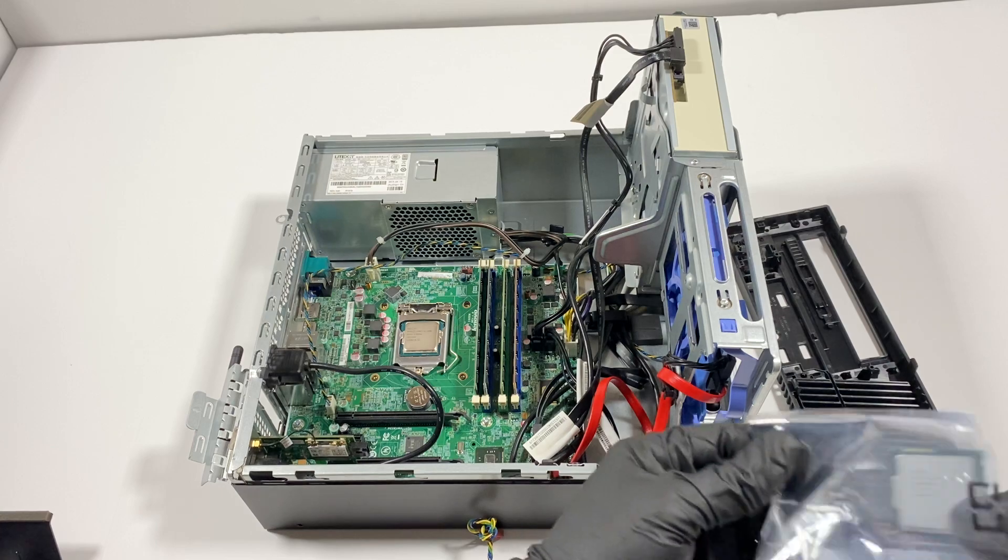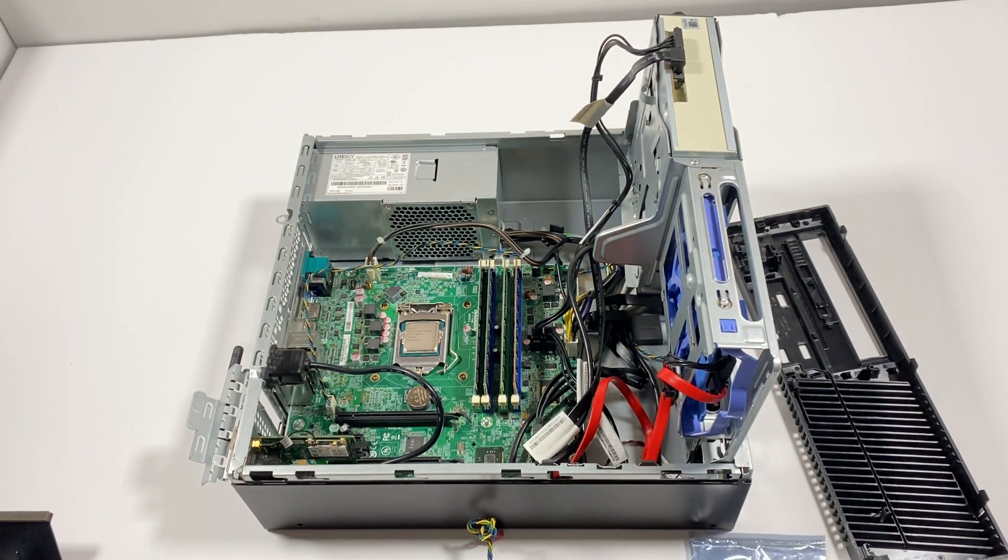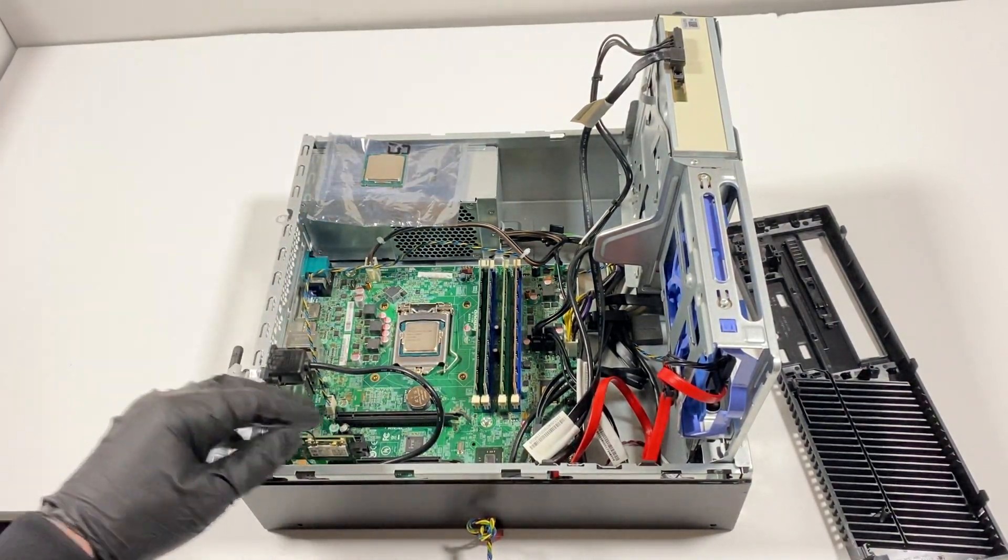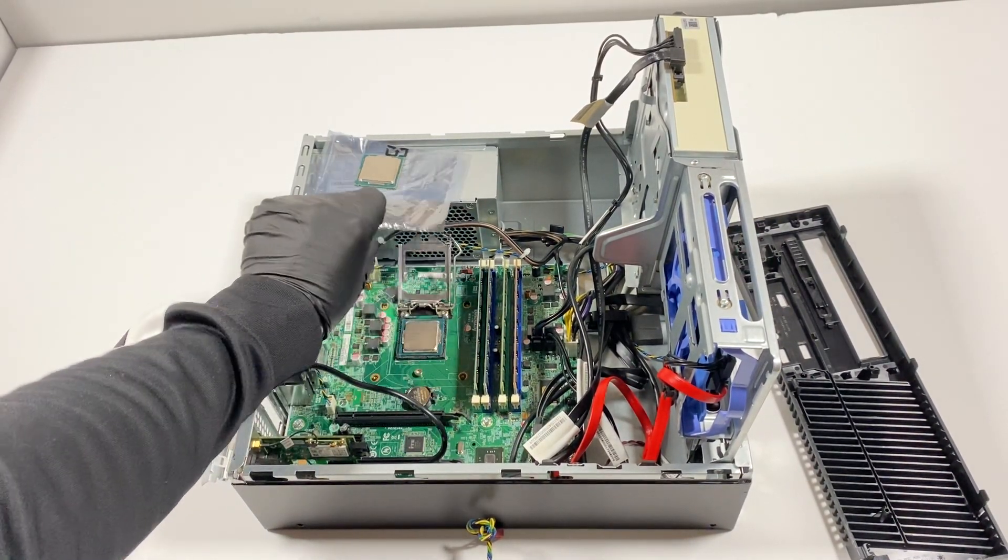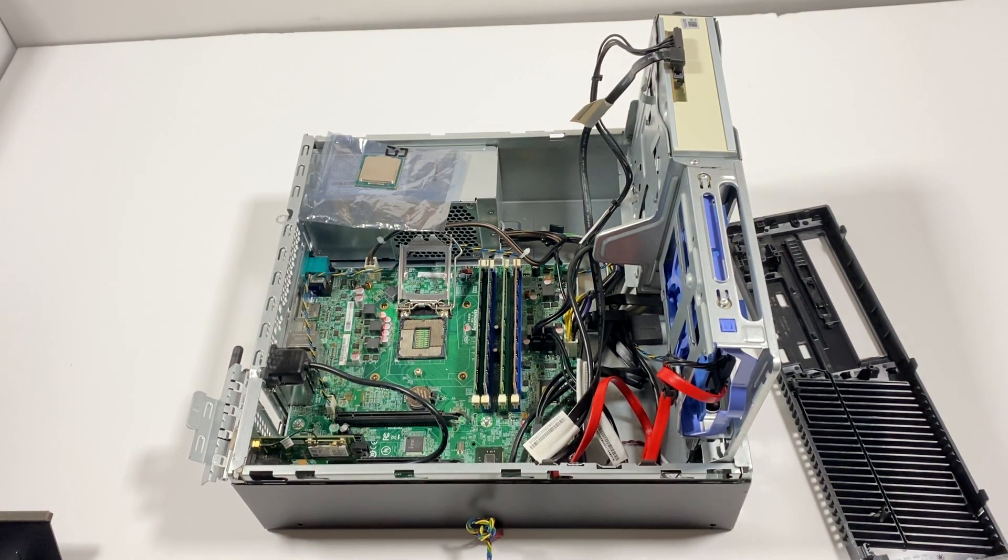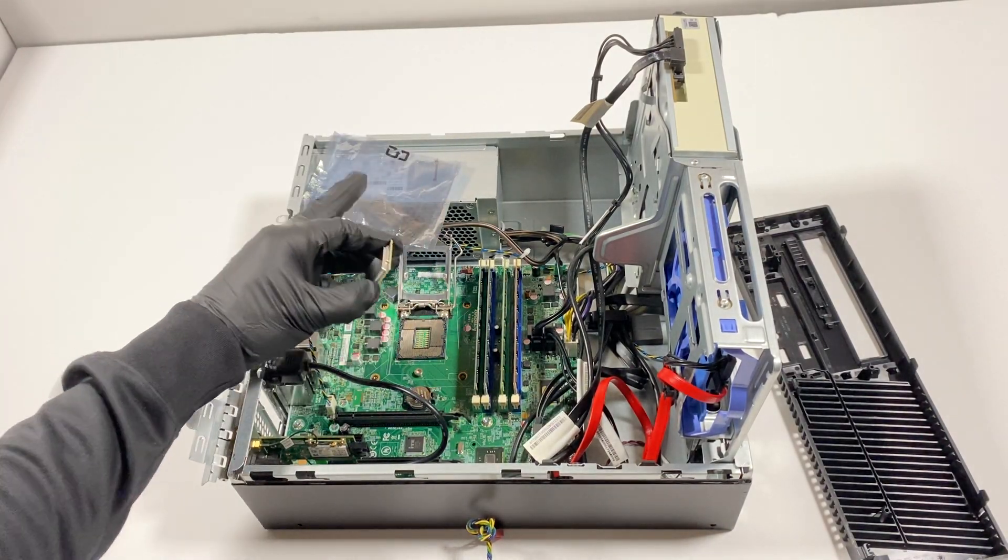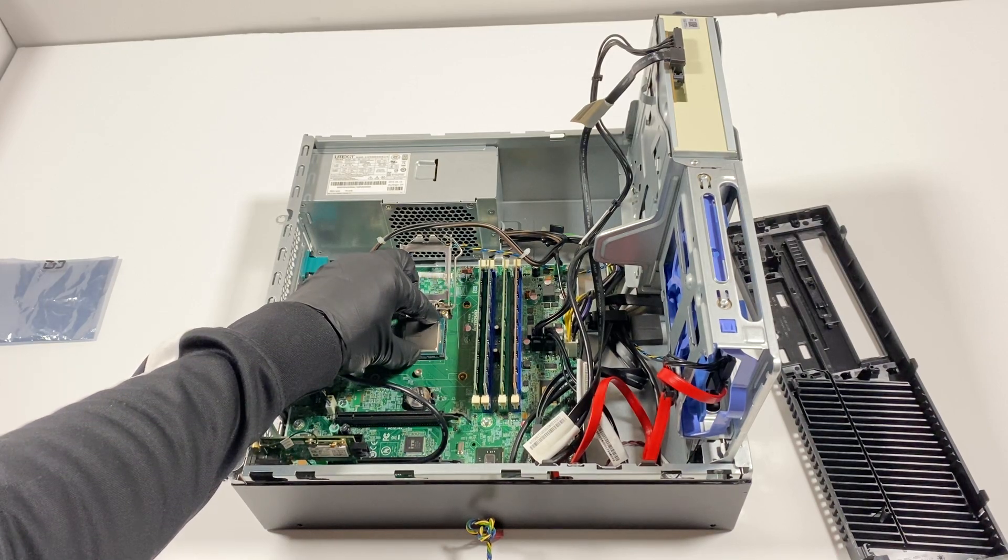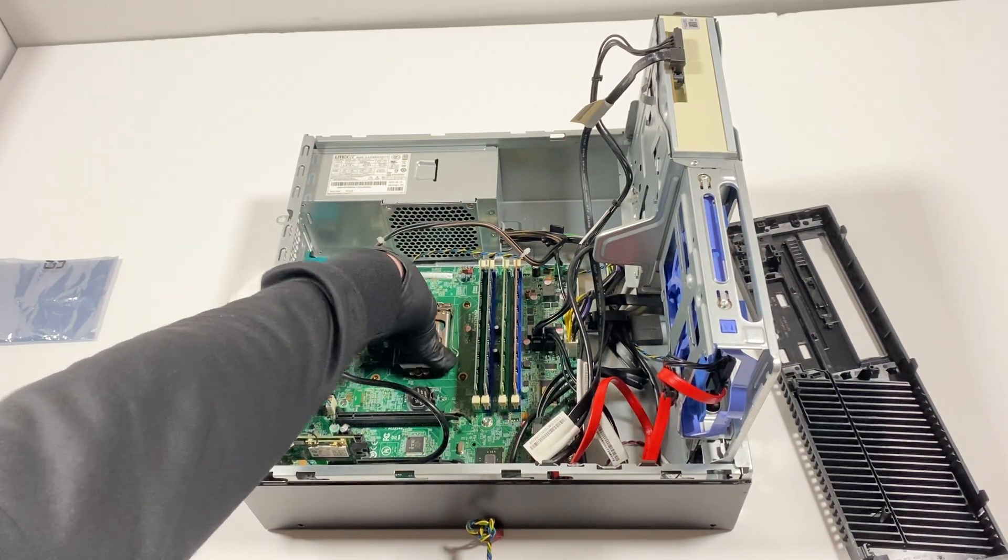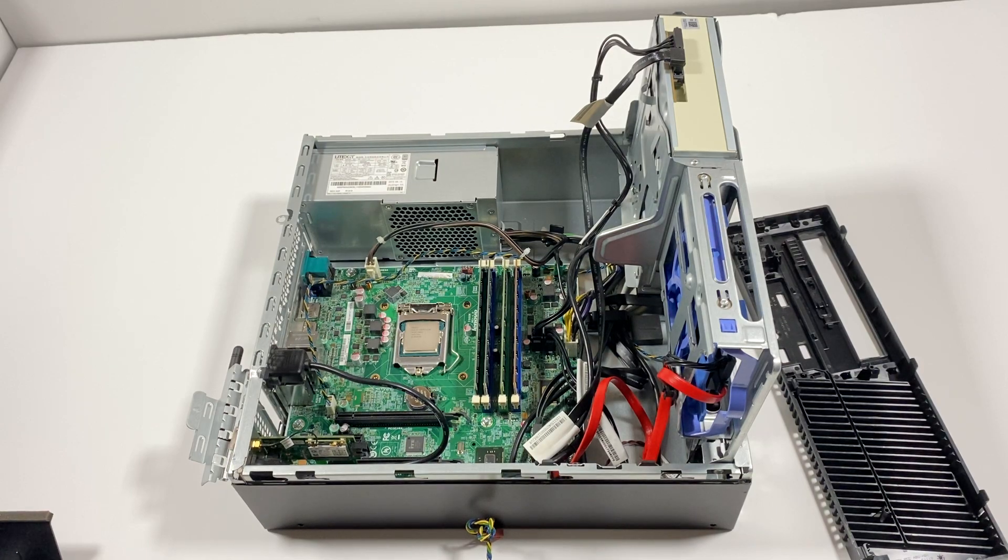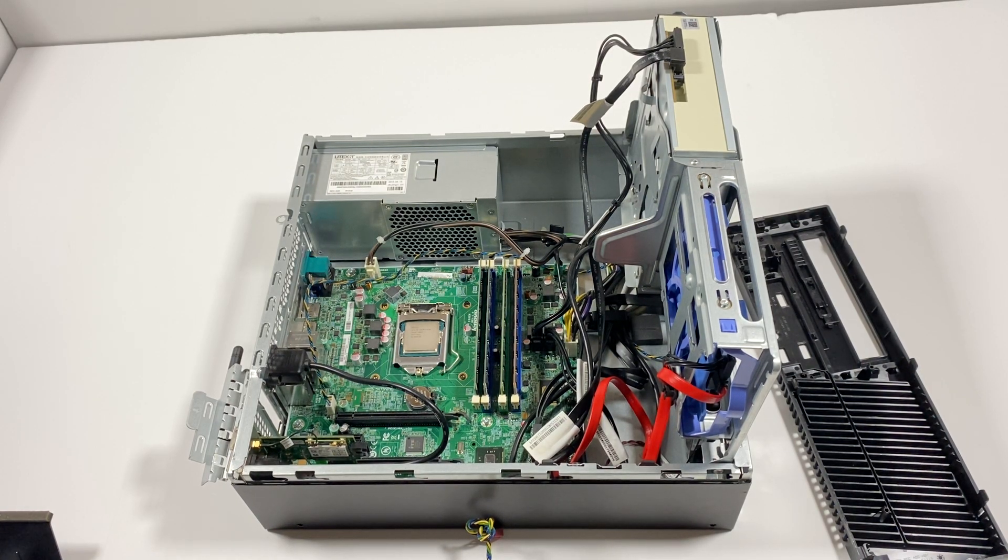I'm going to pull this one out. There's a little clip right here just like that, so I'm going to pull this one out and install the new CPU.